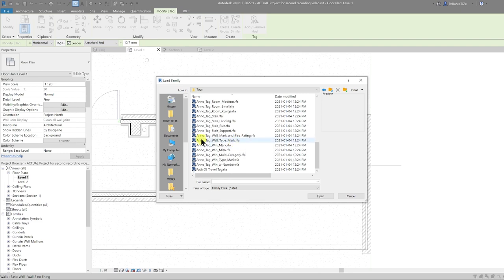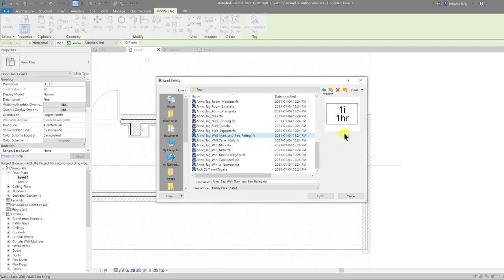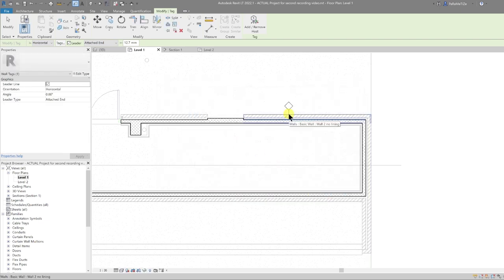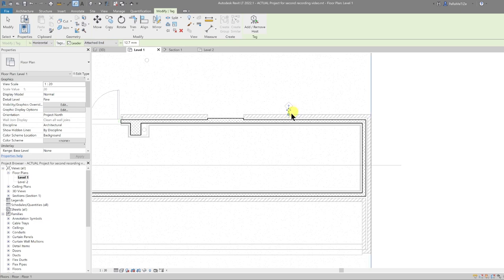Under the Annotations folder, go to Tags and scroll down until we see the wall tags. We have a triangular tag with the type mark, or a tag that includes the mark and fire rating. Let's go for the type mark. Select Open, and then we can tag our walls. We're currently using the separated wall method.